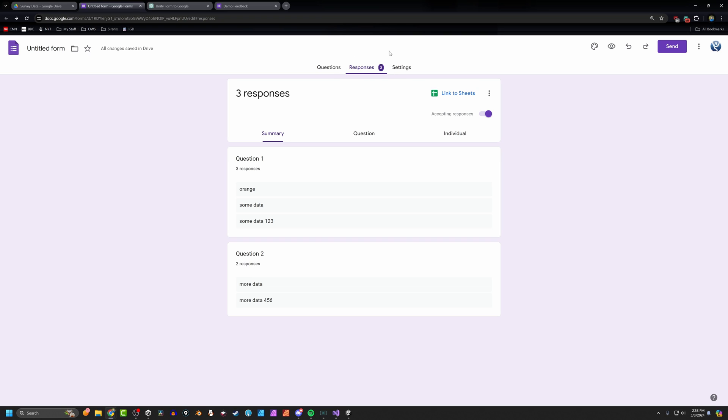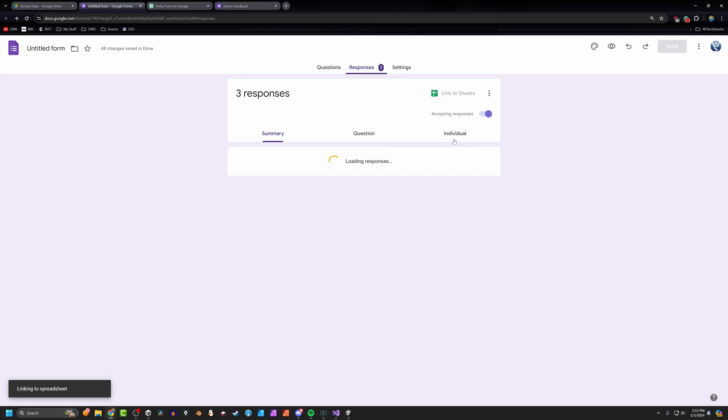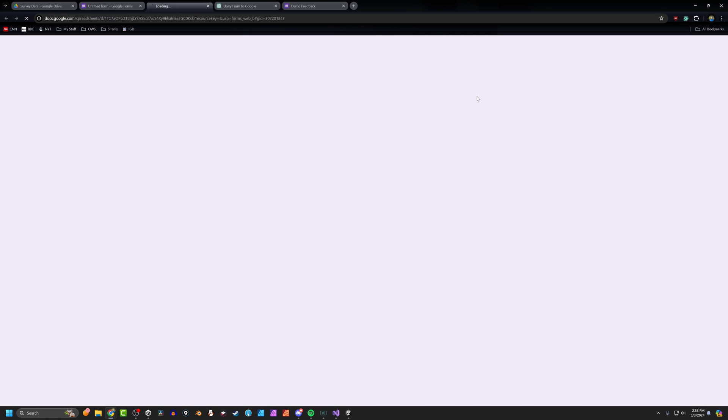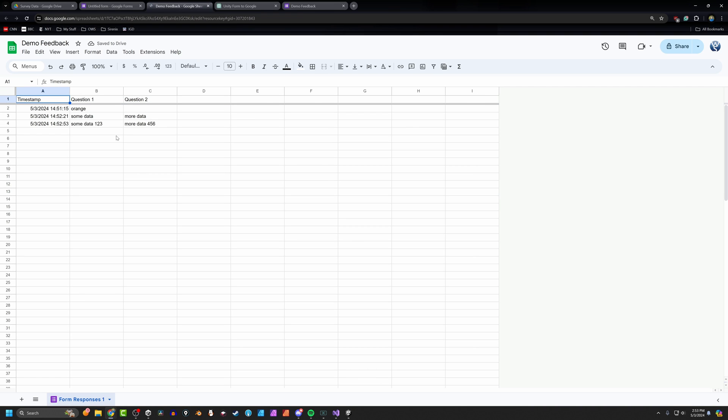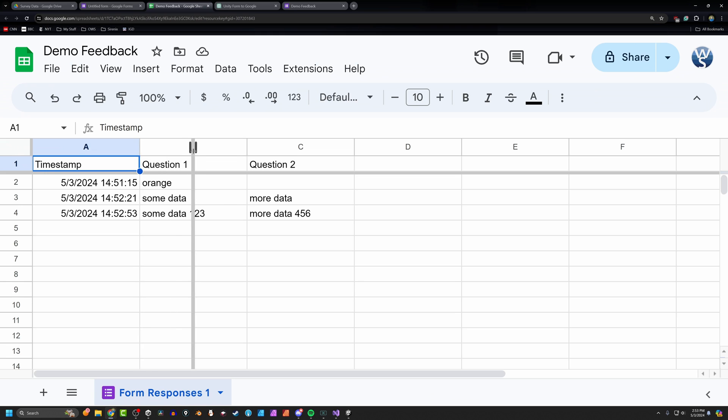Create. There we go. We're done. It's going to open up the spreadsheet. And there's our spreadsheet. So we have a timestamp of when the data was submitted. And then we have answers to our two questions. So there you go. I think this is amazingly simple and clean. It just works really, really well.